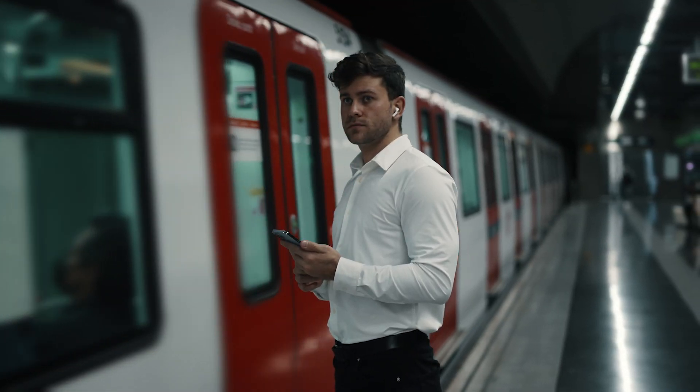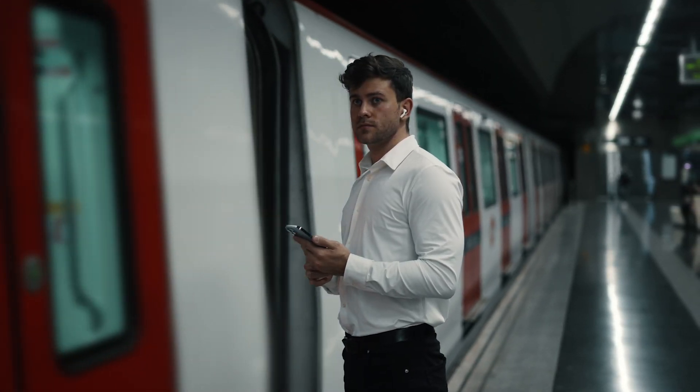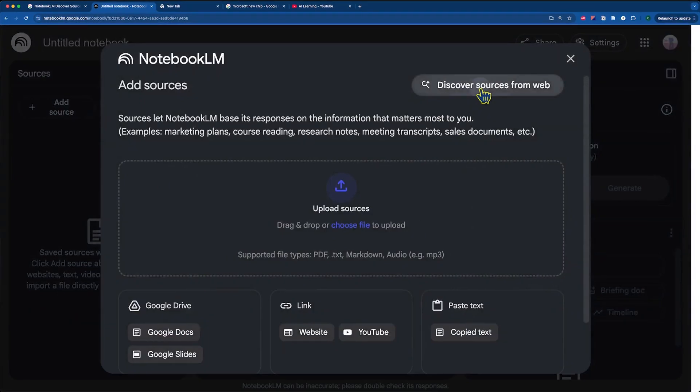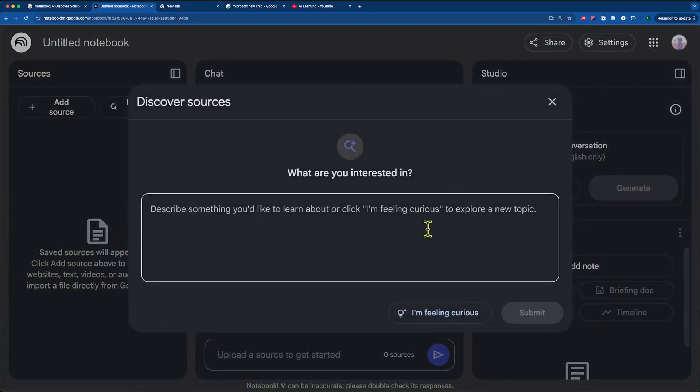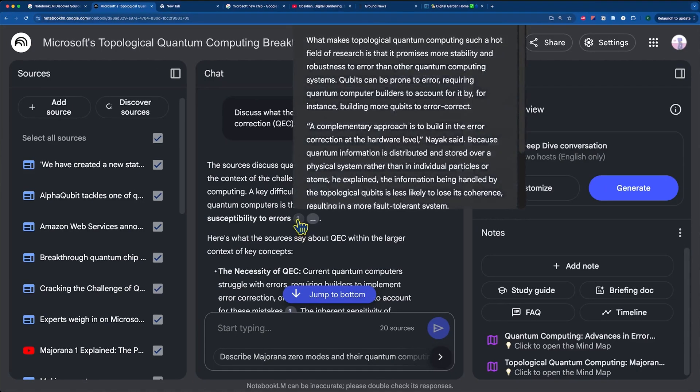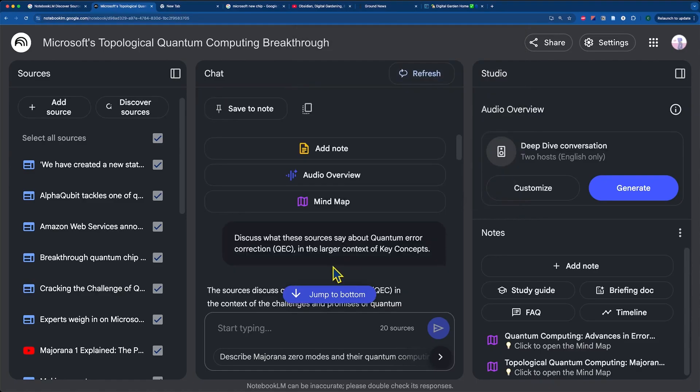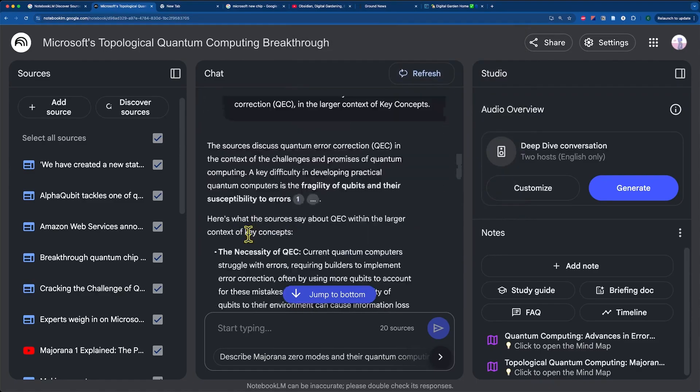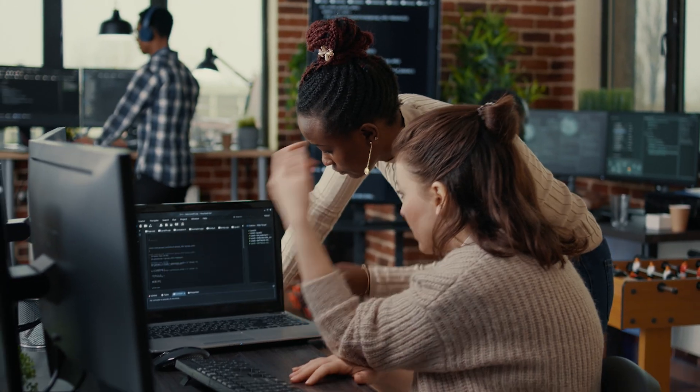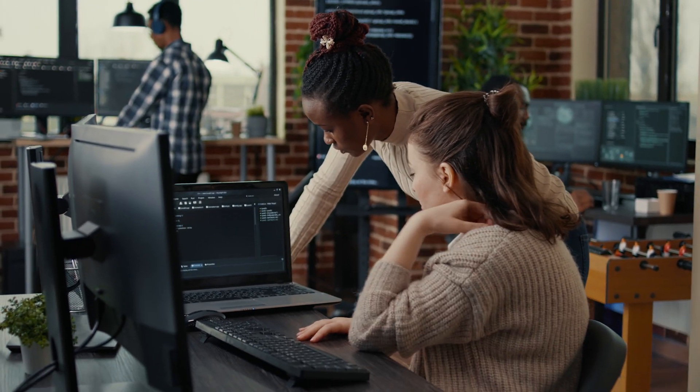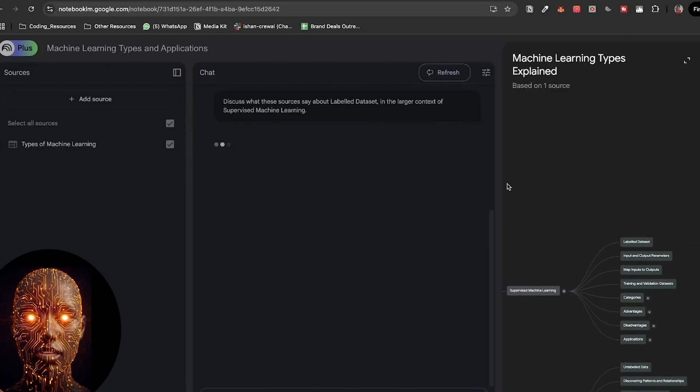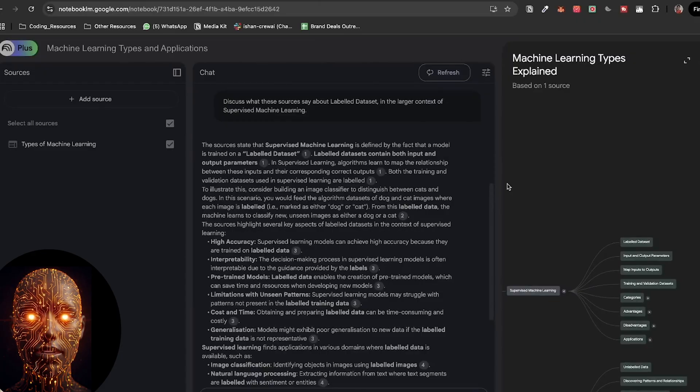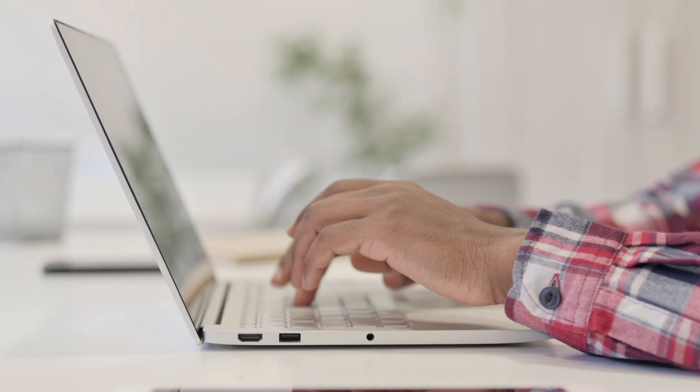You have that 30-minute train ride? Downloaded audio overviews of those dense research papers or project docs. You're absorbing info, prepping for meetings, or just learning, hands-free. Need to quickly recall a specific detail from one of your sources while you're in a discussion or brainstorming? Pop open the app, ask your grounded question, and get the answer. No need to boot up the laptop.